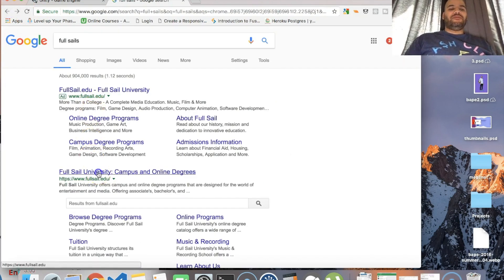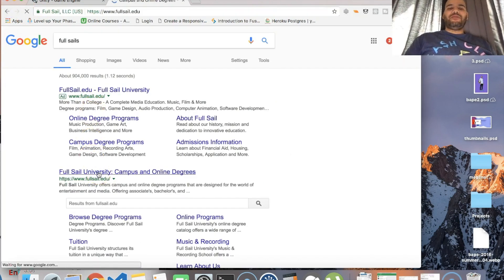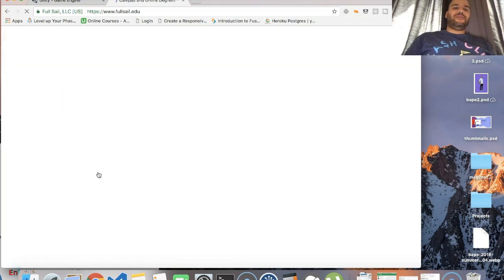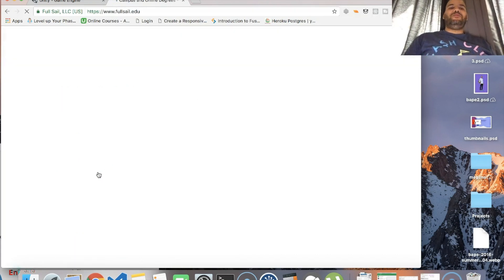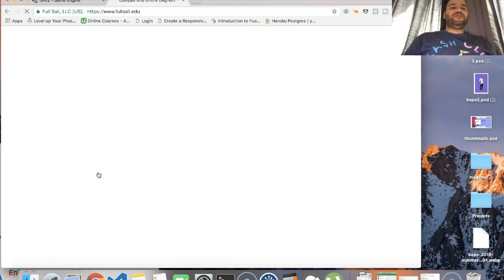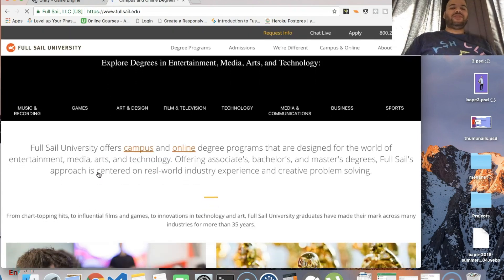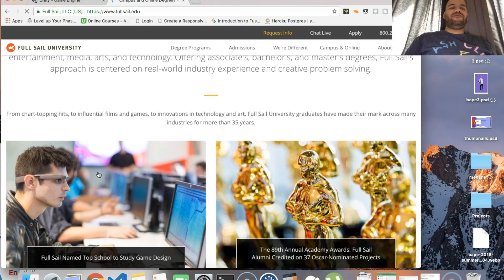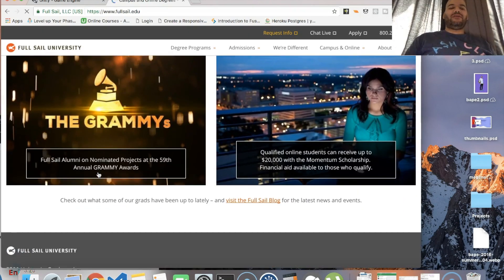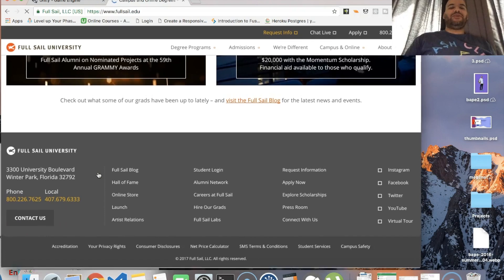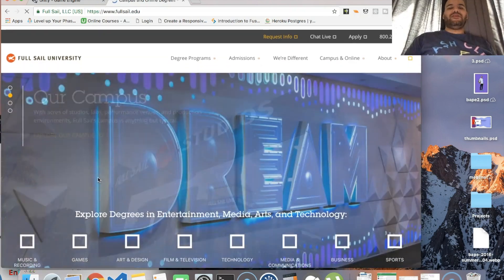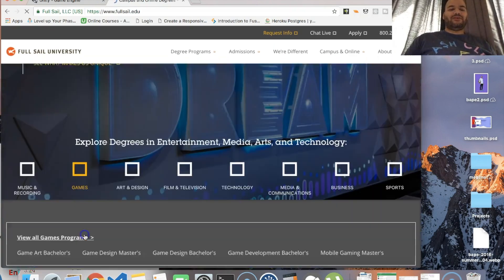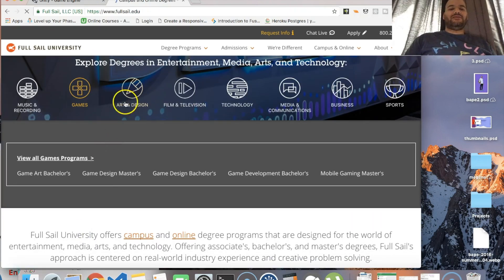Back then I wanted to learn game development or become an audio engineer, but I never had the opportunity to go. It was just too expensive. Single parent - who's gonna pay for this? I'm gonna be in debt.